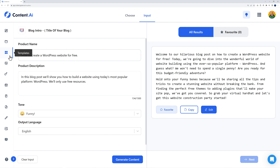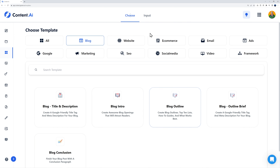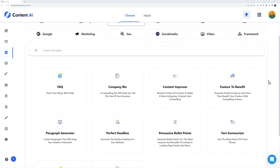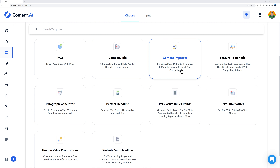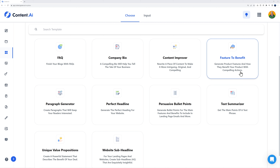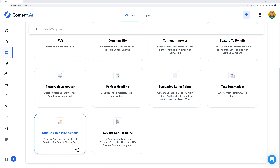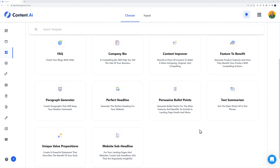So far so good. Now let's try something else — go to website. Here you can see many different sections: company bio, content improver to rewrite existing content, feature-to-benefit, paragraph generator, profit headline, persuasive bullet points, text summarizer, and unique value proposition. I've never seen that last one before. Let's go ahead with unique value proposition.